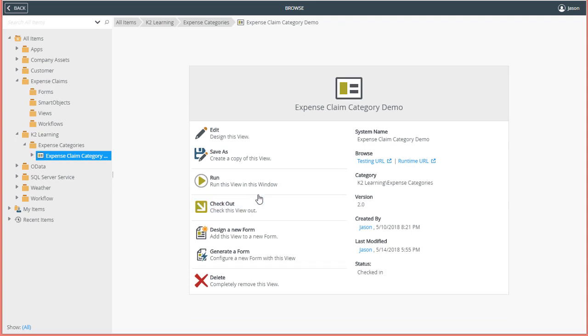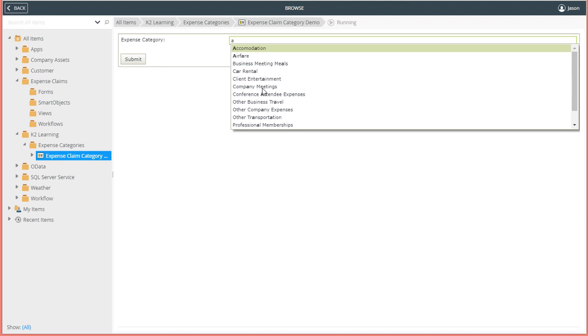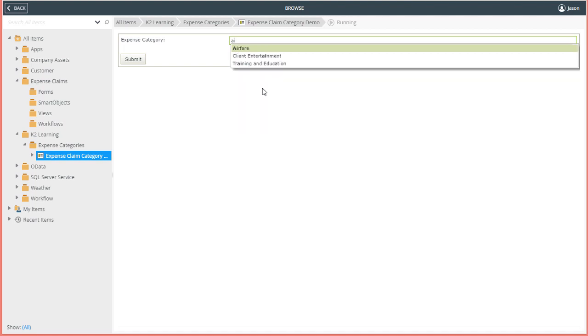To demonstrate what this control does, I'll run the view by clicking on the Run option here in the middle of the screen. Then, to test it out, as I enter text into the box, the control will provide me with options it looks up in the smart object data source based on the text that I enter.